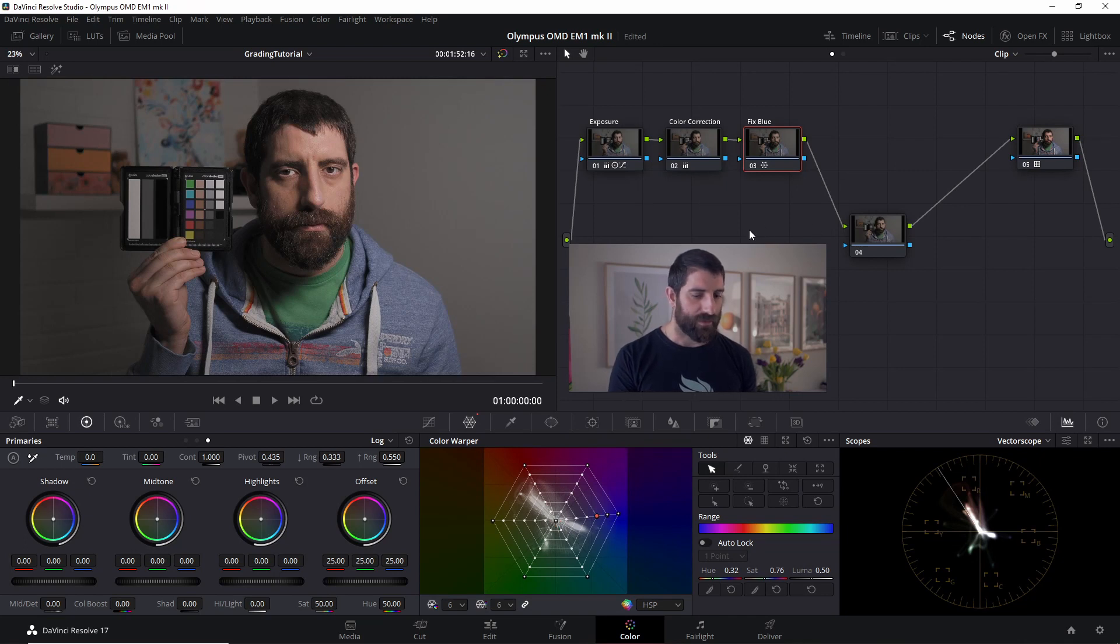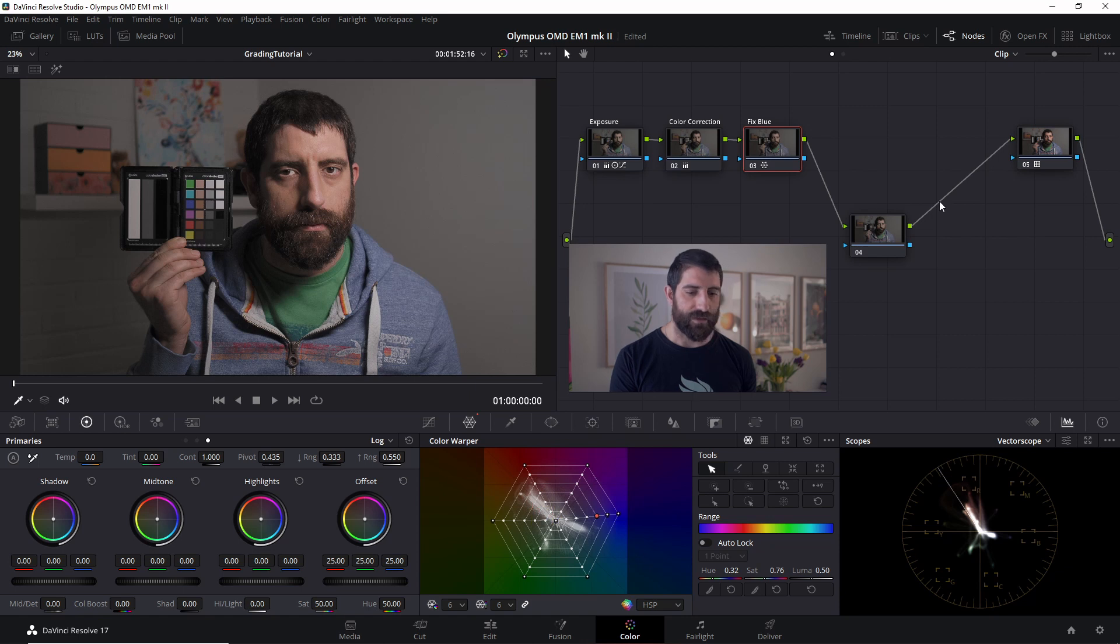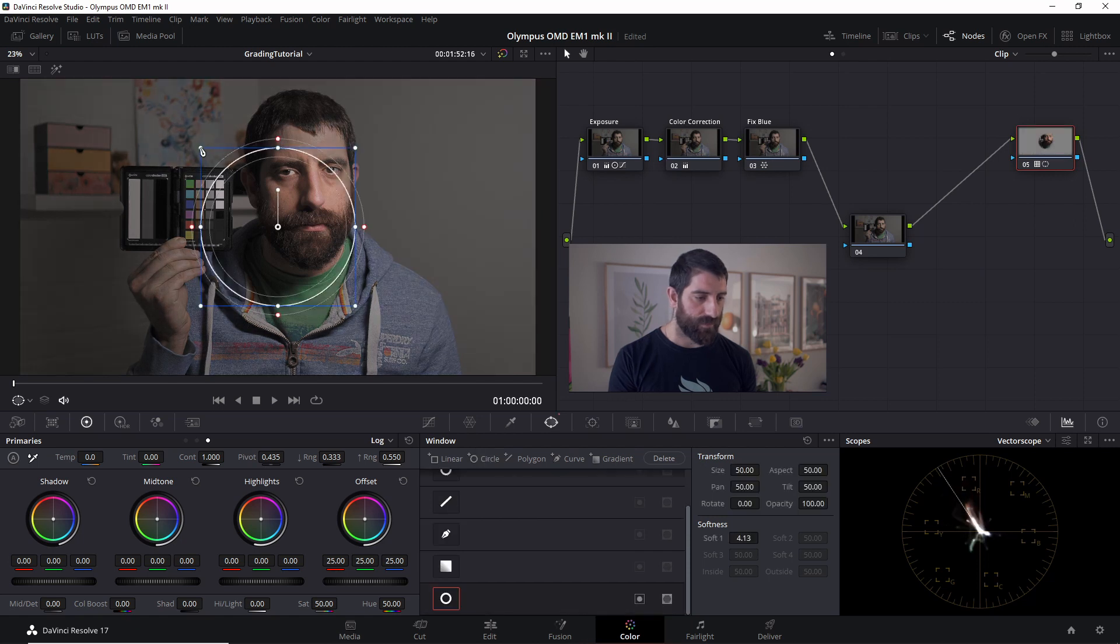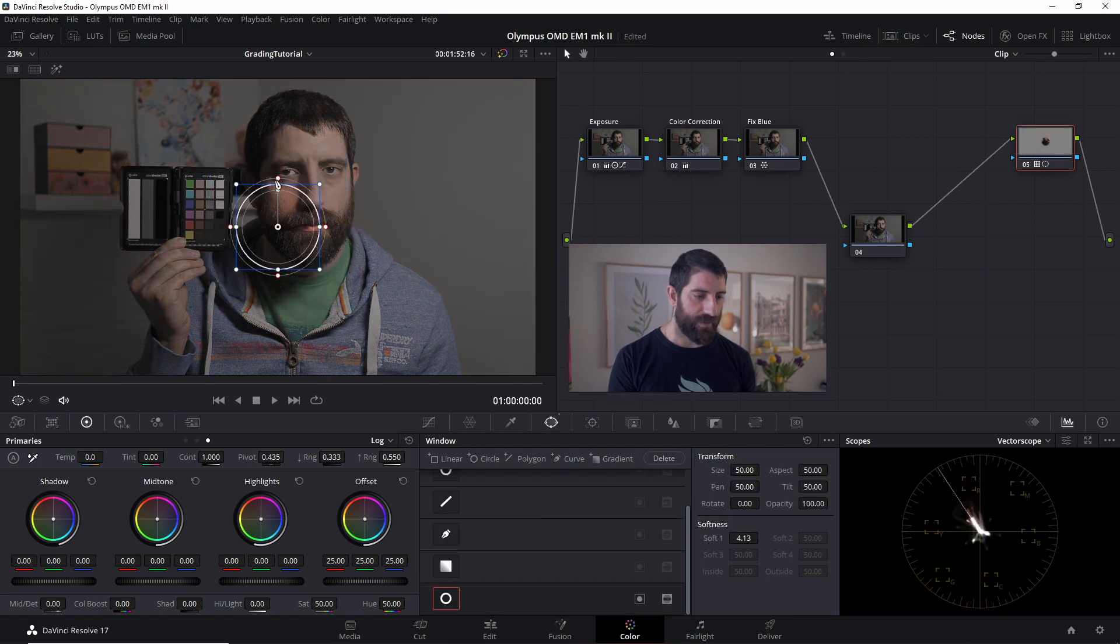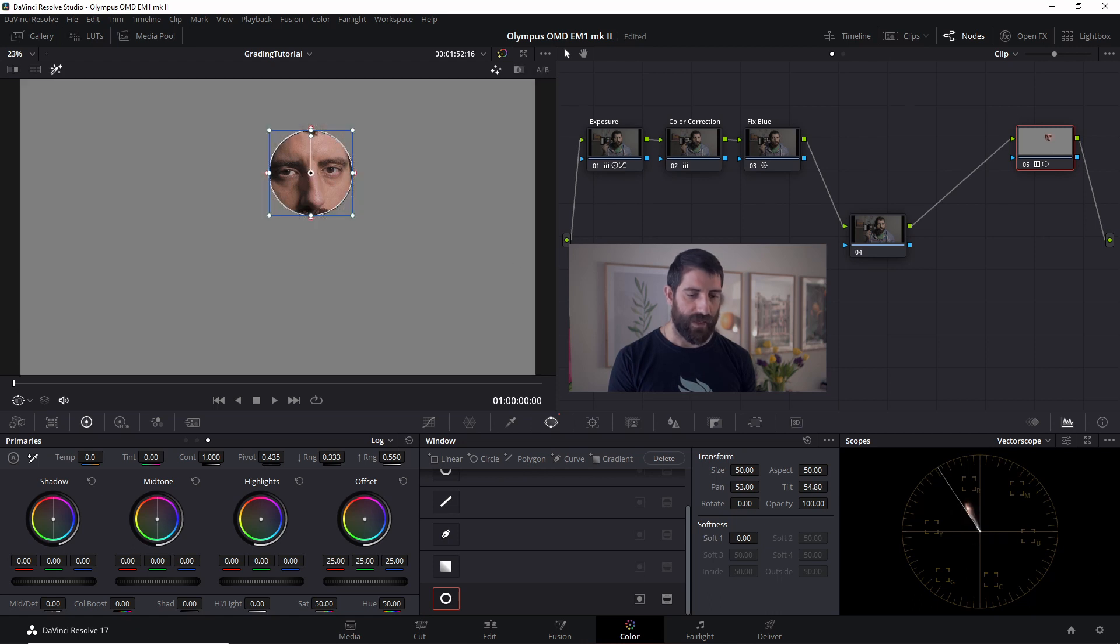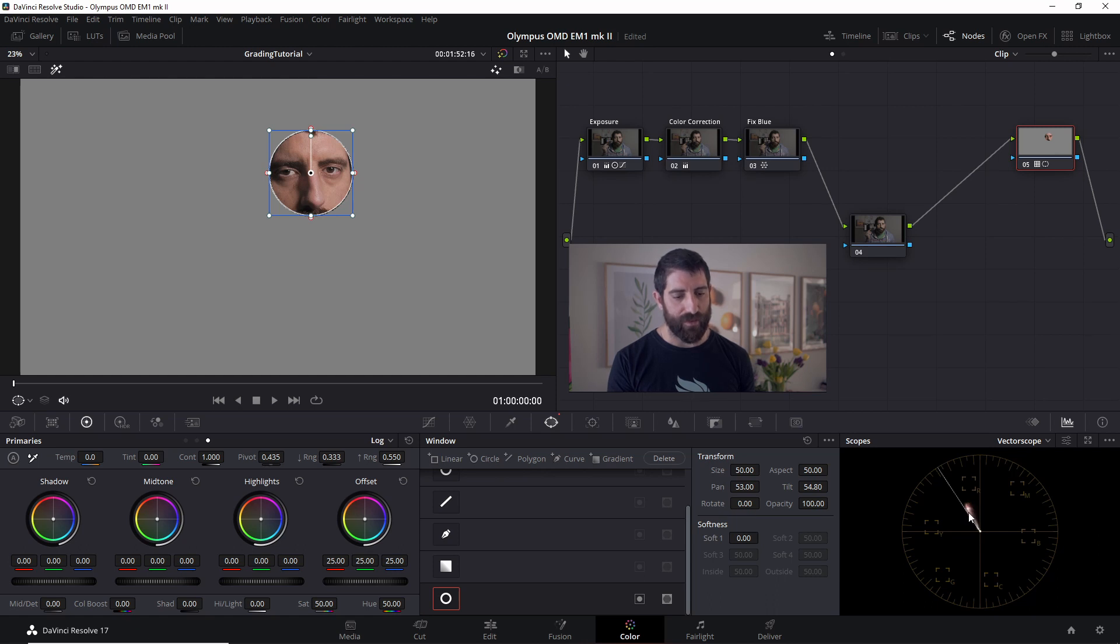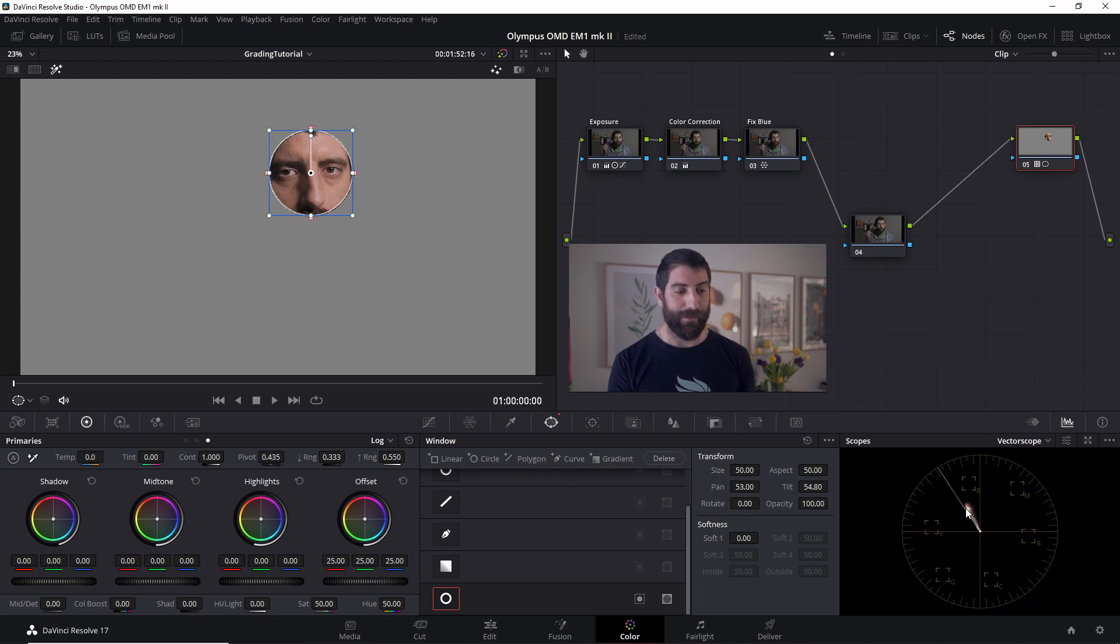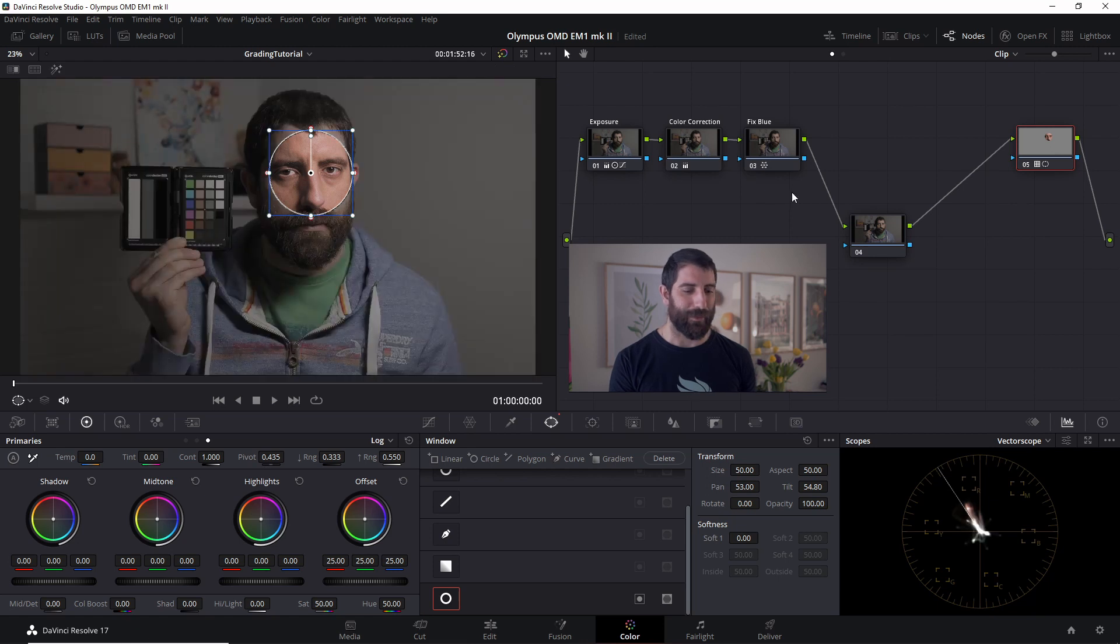One thing that we can check is also where my skin tones are, not just the ones in the color chart. So I'm going to put here a circle, let's take the feathering out, just going to put it on my face. And it turns a little bit towards the red rather than being on top of the skin tone line. But I prefer it this way because my natural color is a little bit on the yellow side. So if my face is a little bit pushed to the red, I feel that I look a bit more okay. So I'm going to be happy with the skin tones that my Olympus is giving me.